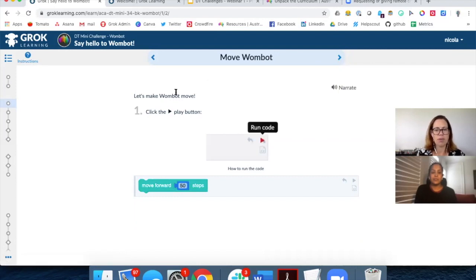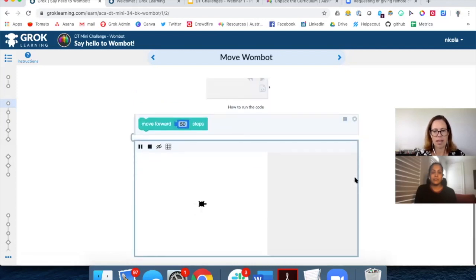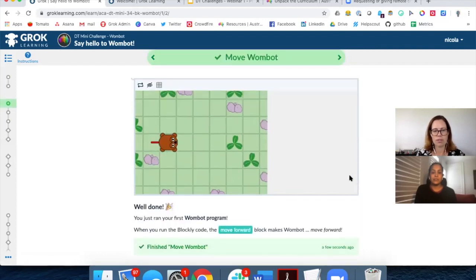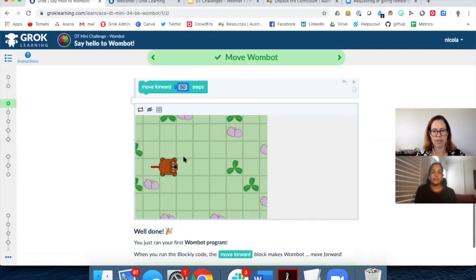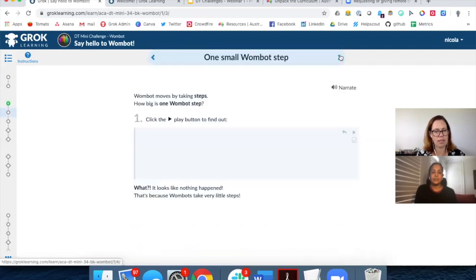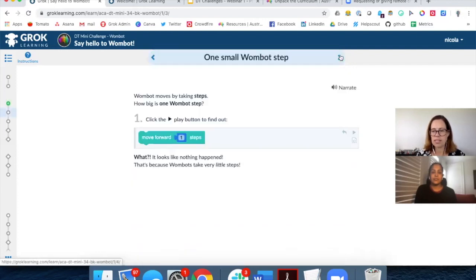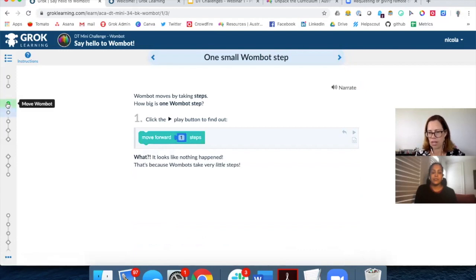The first thing we do on the slide is introduce students to how they can run code by clicking the triangle. When I run code in this course, the emulator shows the Wombot following the instruction — 'move forward 50 steps' — and the Wombot moves. Because I ran the code on that slide, the circle here has turned green, showing my progress through the course.